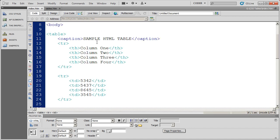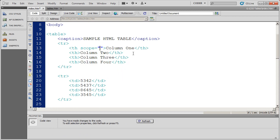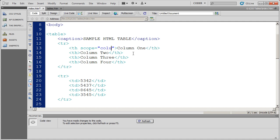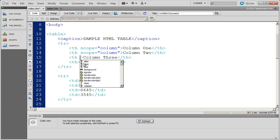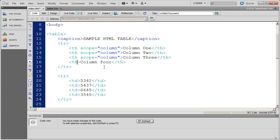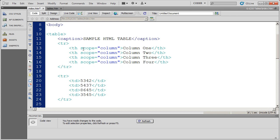You do that by coming into code. Inside of each one of your ths, you're going to want to use the scope attribute. The scope is going to be column. Then I can use my copy and paste trick here. Not really a trick, but speeds things up. So now I've specifically said that each one of these header cells is a header for a column, not for row.